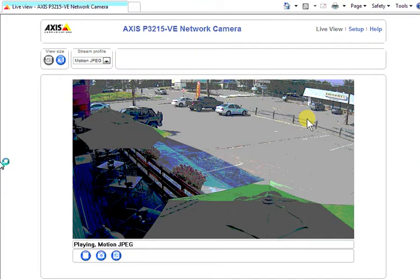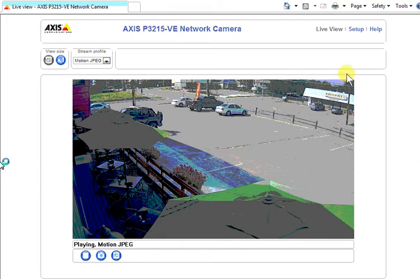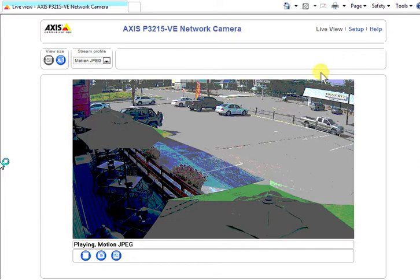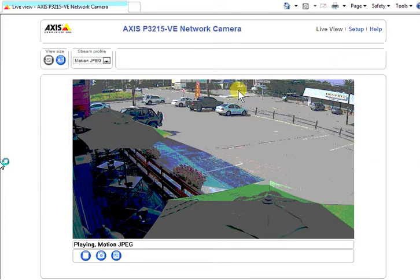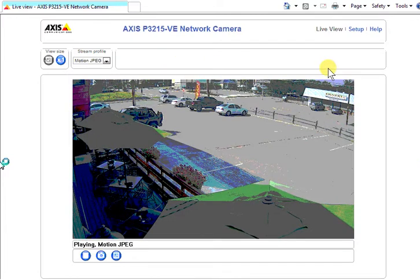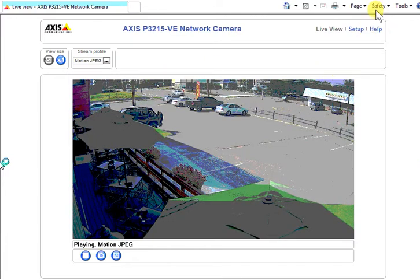This tutorial is to show you an example of setting up ONVIF on Axis cameras. This one is a P3215.